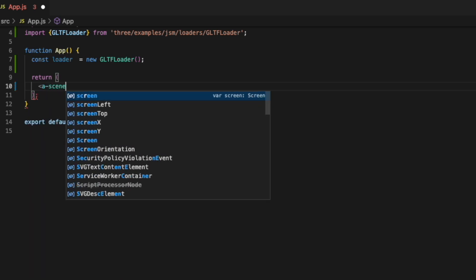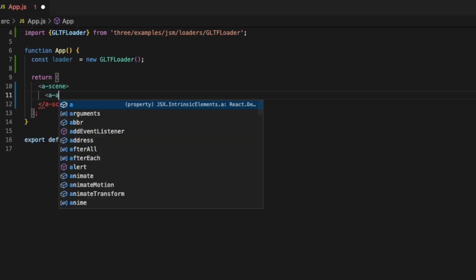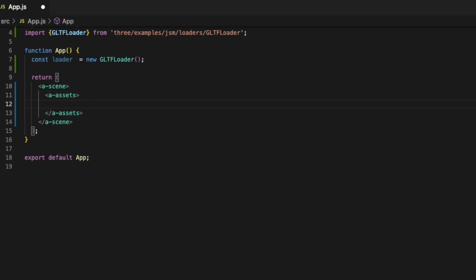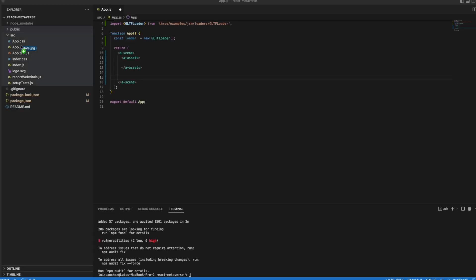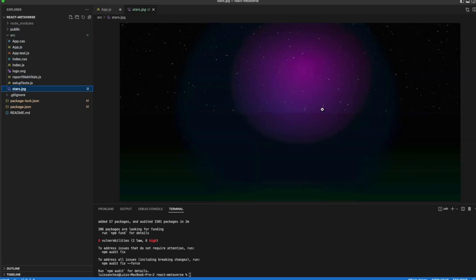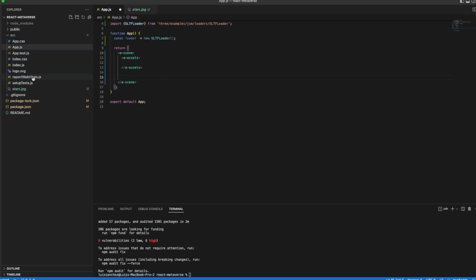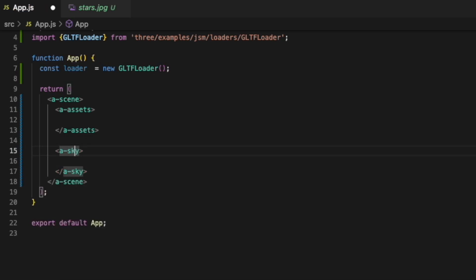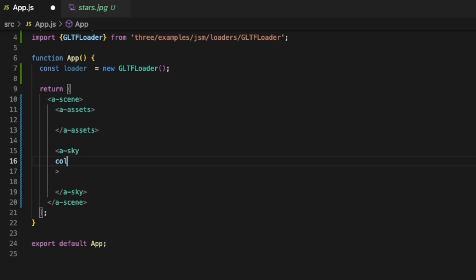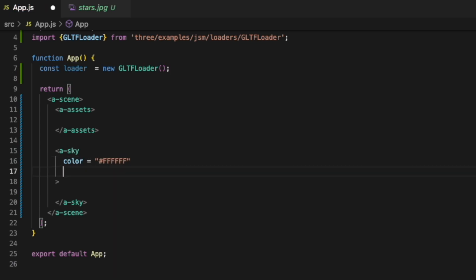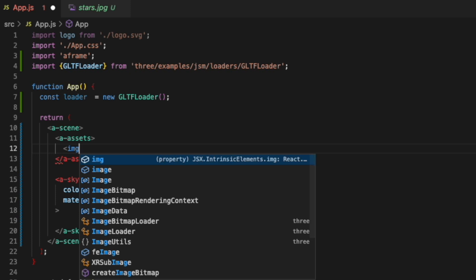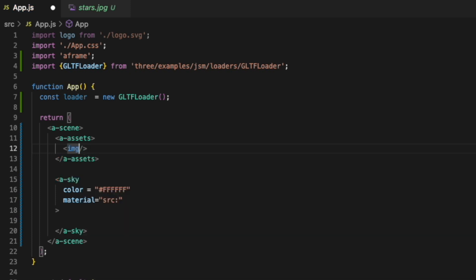Next we'll add our a-scene tag and then also an a-assets tag. Now we're going to be using this stars image as our sky or our background in our metaverse. You can find this in my repo. But to add this we're going to add a sky tag. We're going to set our color to white and our material. We'll set it to this source. First we need to add this image asset into our a-assets.